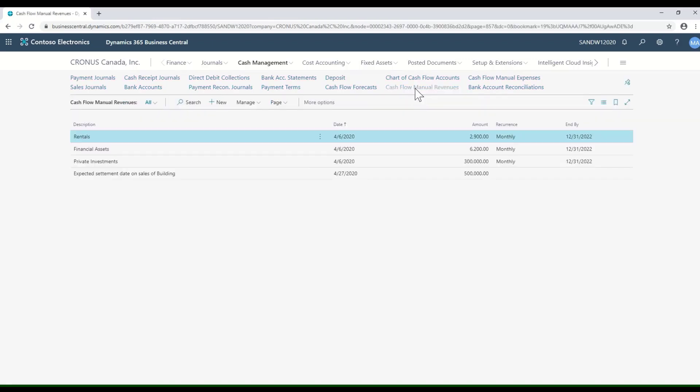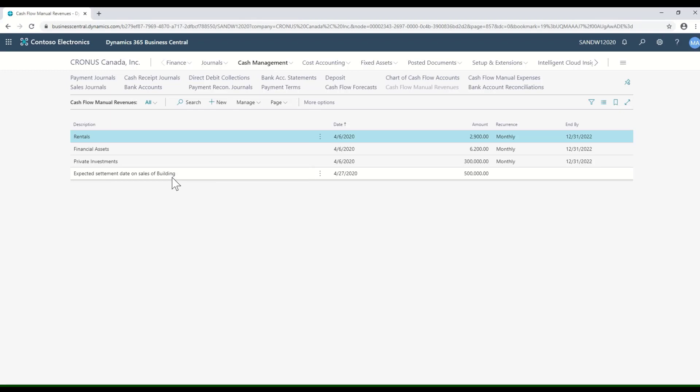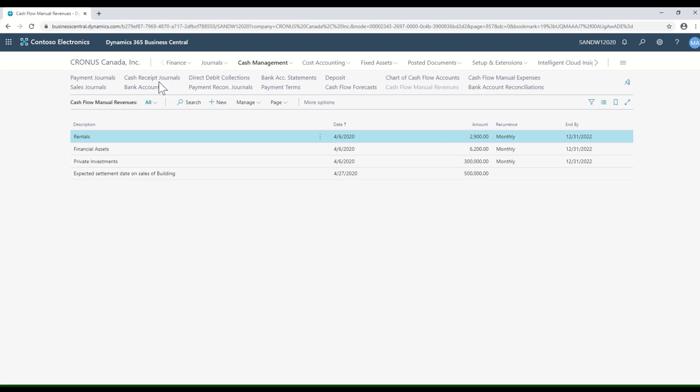An example here is we're expecting the settlement of a sale of a building we did, and we're expecting to get those funds in the month of April. There's no sales order, there's no invoice for that particular item, but nonetheless we want the cash flow to take it into account.